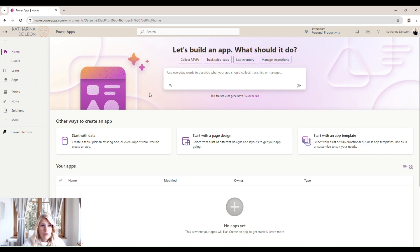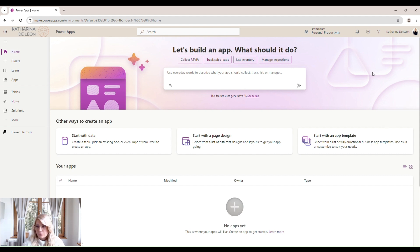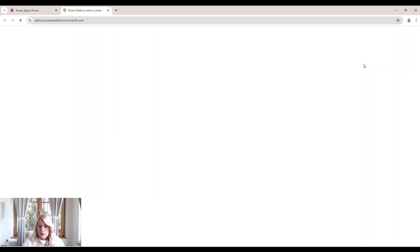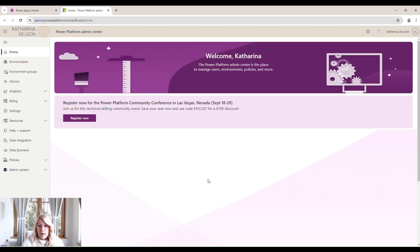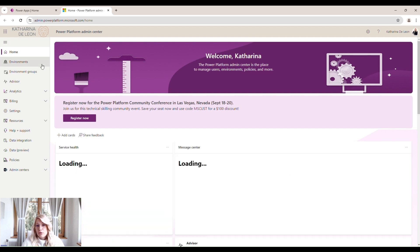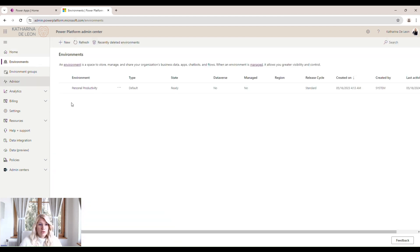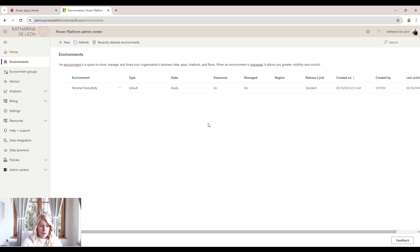We're here within our Power Apps and we'll have to go to the admin center. So one of the questions I get a lot is where should we install the COE Kit? In my opinion, the COE Kit should be installed in a separate environment.